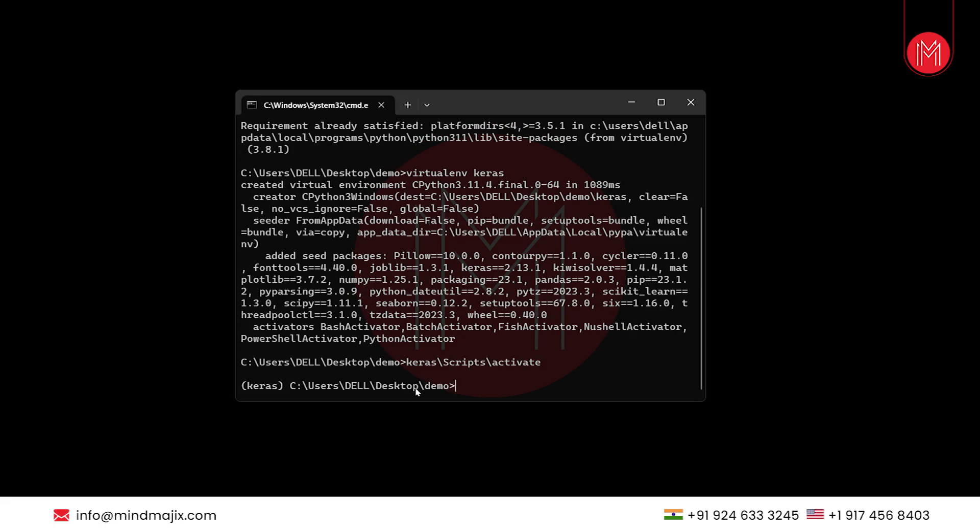Now, we will install all the dependent libraries such as NumPy, Pandas, scikit-learn, matplotlib, etc.